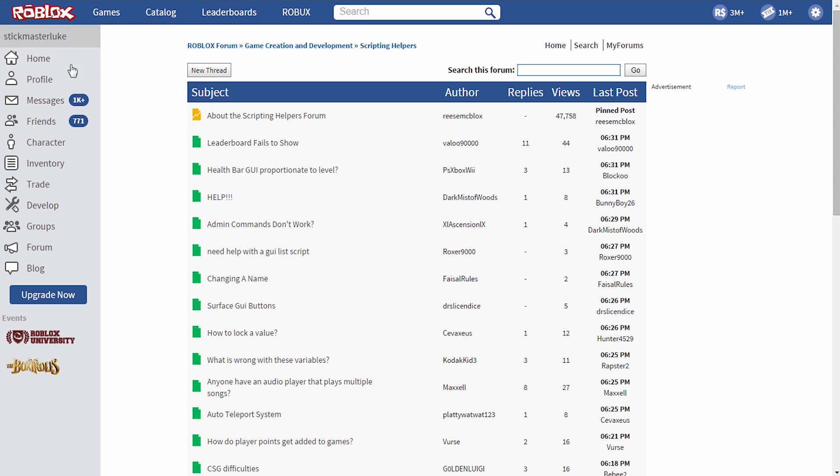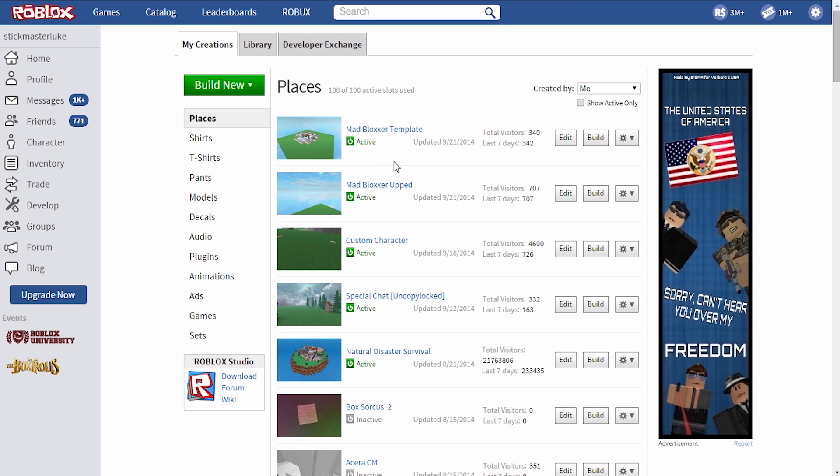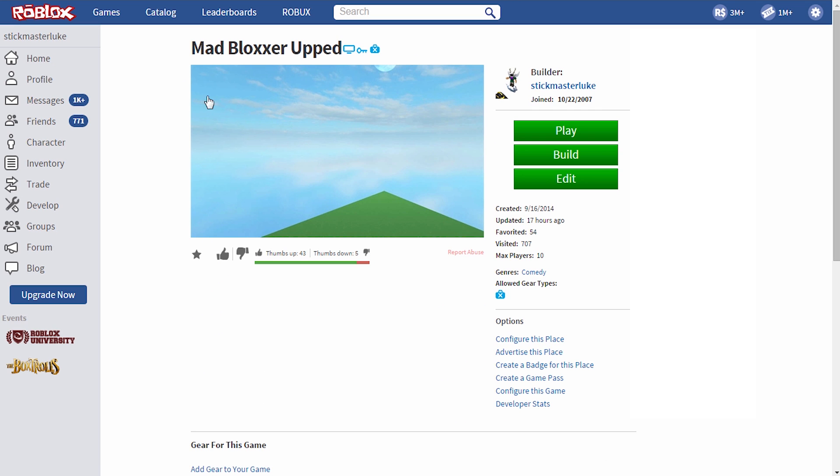And then also, just as a resource, if you're developing your own awesome game and you're adding your own features, if you want to check out this place, this place is going to be my version of the Mad Bloxer. But it's going to come with additional things.